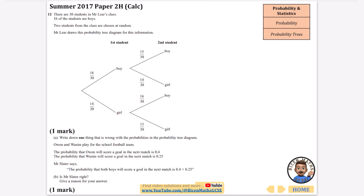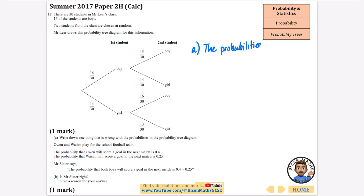Let's quickly read through what we've got here. There are 30 students in Mr. Lear's class, 16 are boys. Two of the students from the class are chosen at random. Mr. Lear draws the probability tree diagram for this information. The first thing it says: write down one thing that is wrong with the probabilities in the probability tree diagram. Something you should always look for is to check that each branch adds to one. If you look at this branch and this branch here, they do not add to one. So the probabilities in the branches for the second student do not add to one.